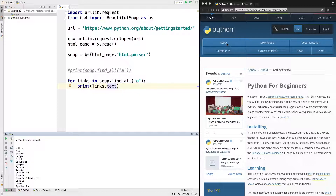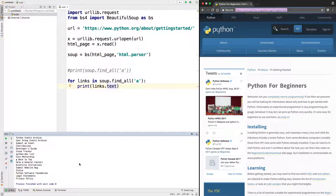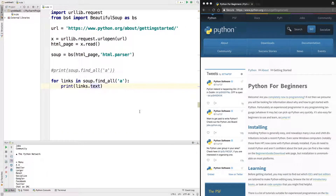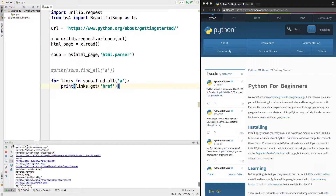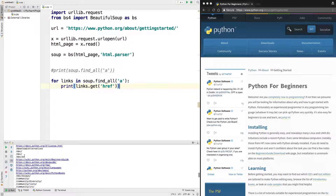It prints all the links and text present on this page. Now that you know how to get the text element, you might wonder how to get the link itself — the href attribute on an anchor tag. To do that, use 'link.get("href")' with a closing bracket. When we run this, we get all the links on the page.